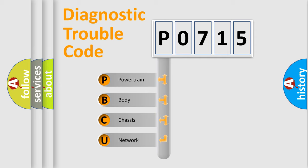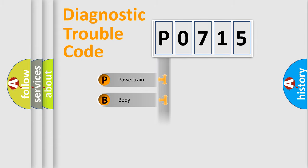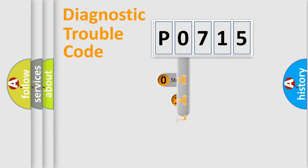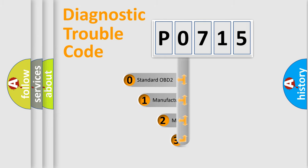We divide the electric system of automobile into four basic units: powertrain, body, chassis, and network. This distribution is defined in the first character code.